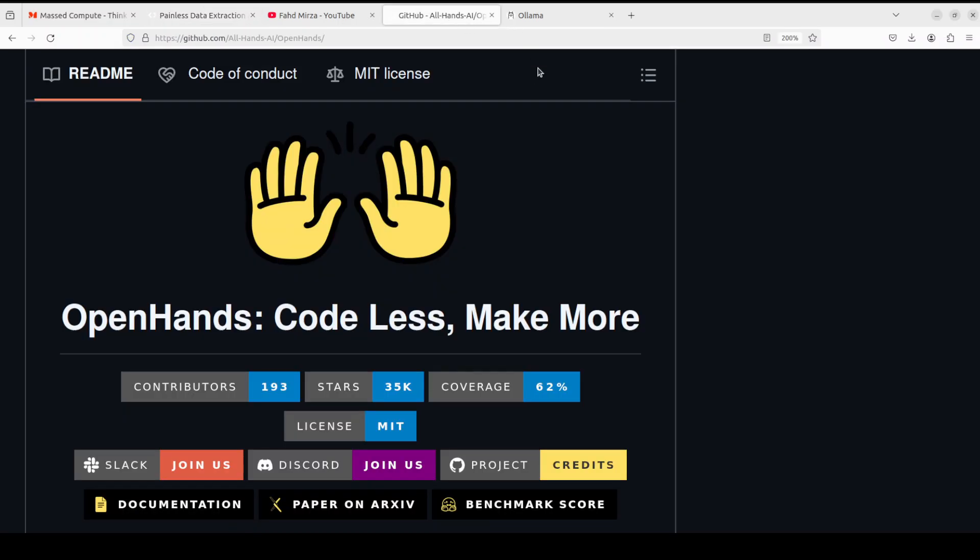Coming back to OpenHands, what is OpenHands? For those who don't know, OpenHands is simply an AI-powered software engineer. Last year we heard about another AI-powered software engineer which was Devin and there was a lot of euphoria around it. We saw a lot of tools popping up and OpenDevin was one open source tool which appeared.